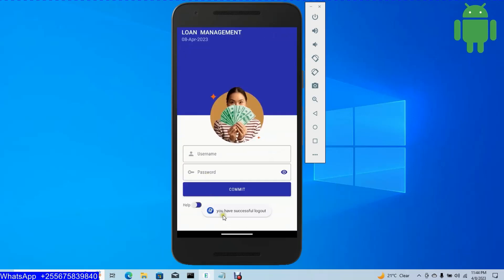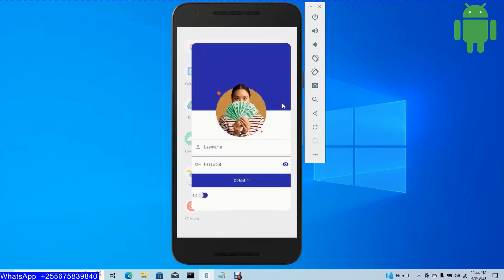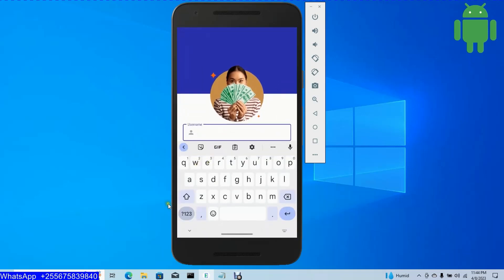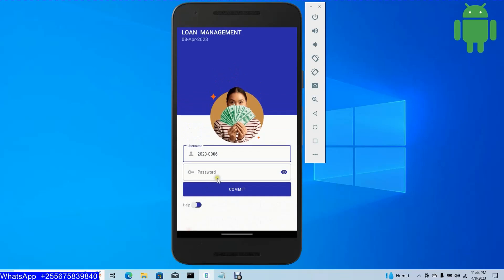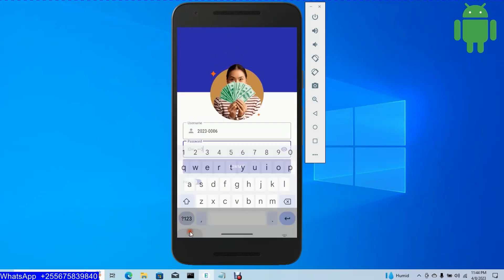When I click log out, successful logout. When I come back, there's no back action. When I click again to login with another user — username is 0006, password is 123, for example as a demo.